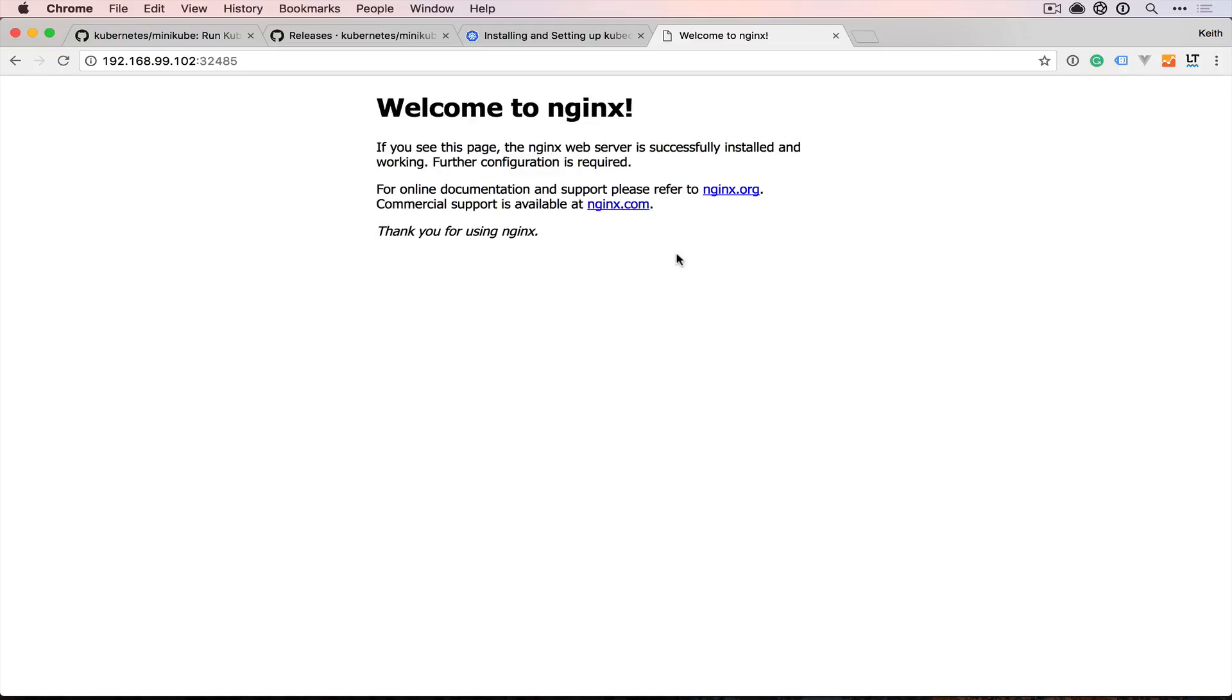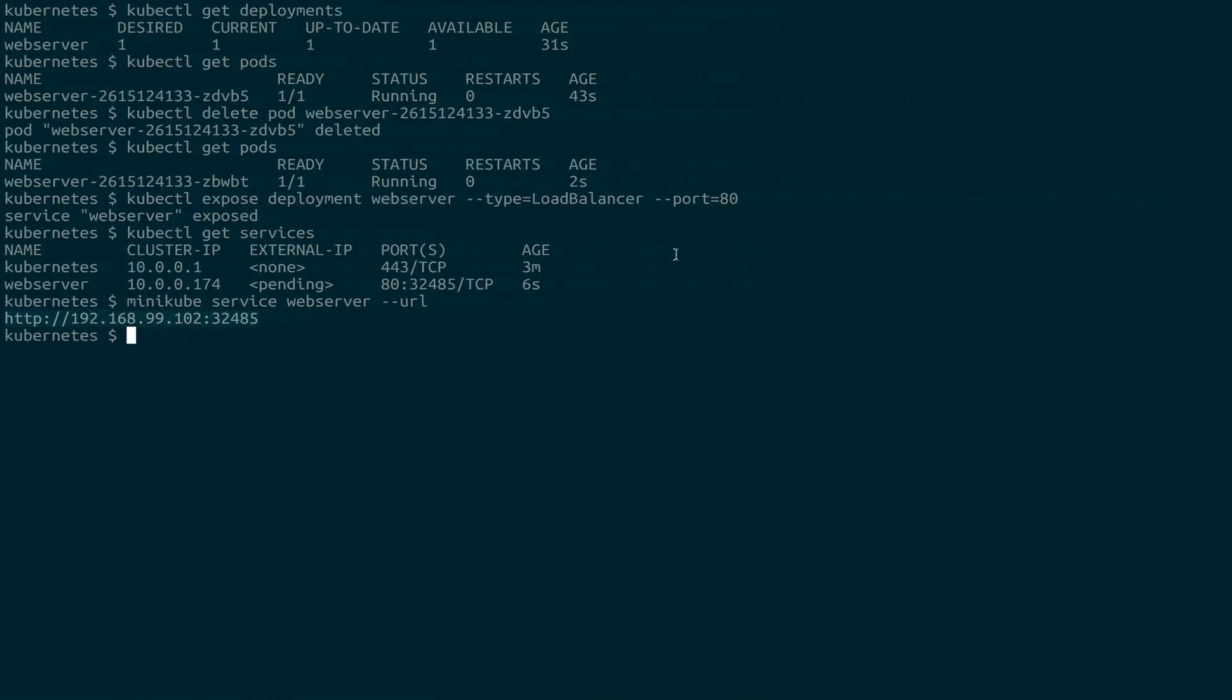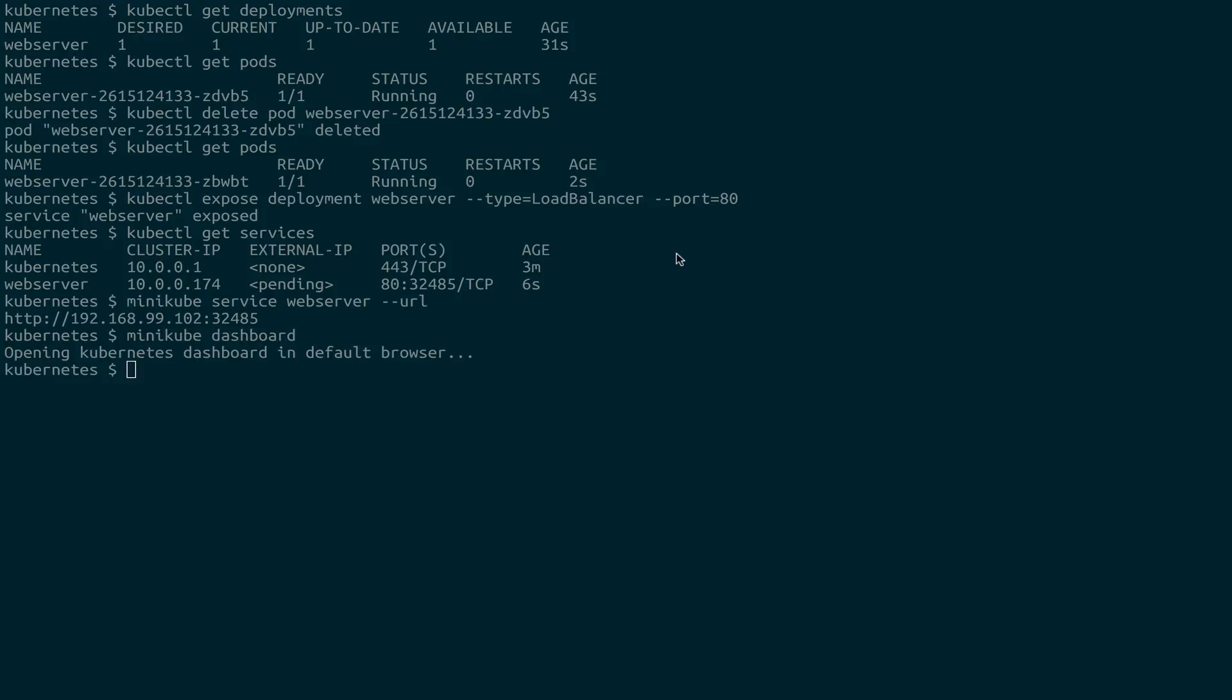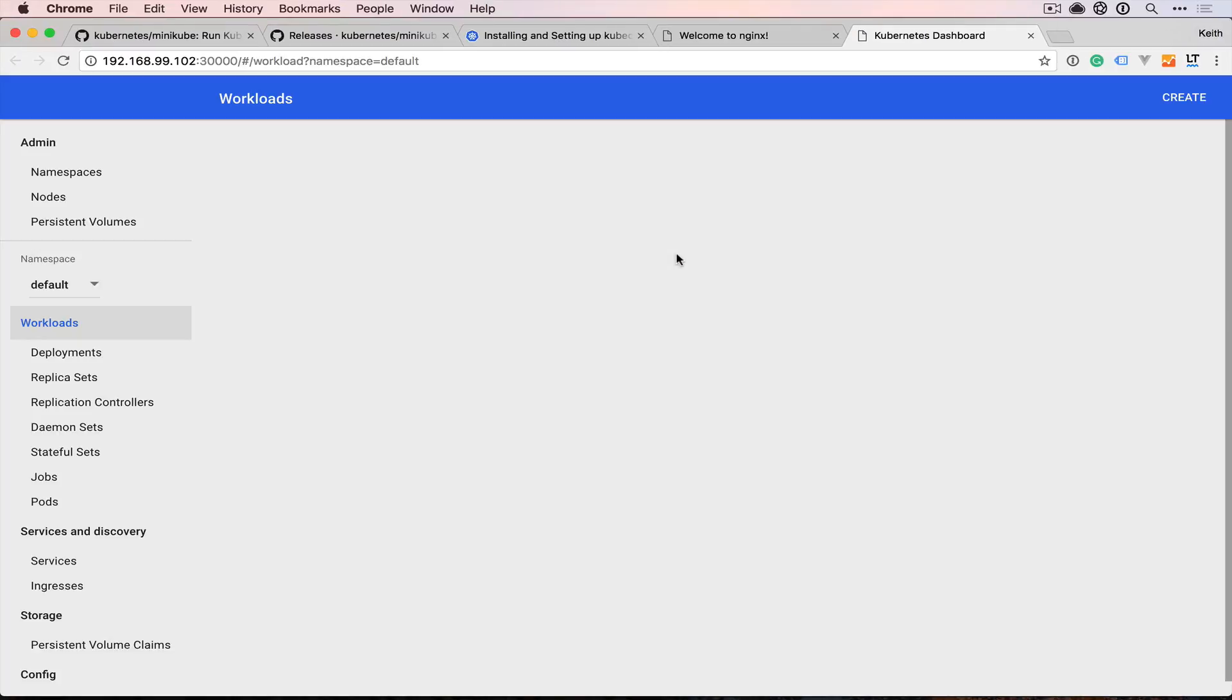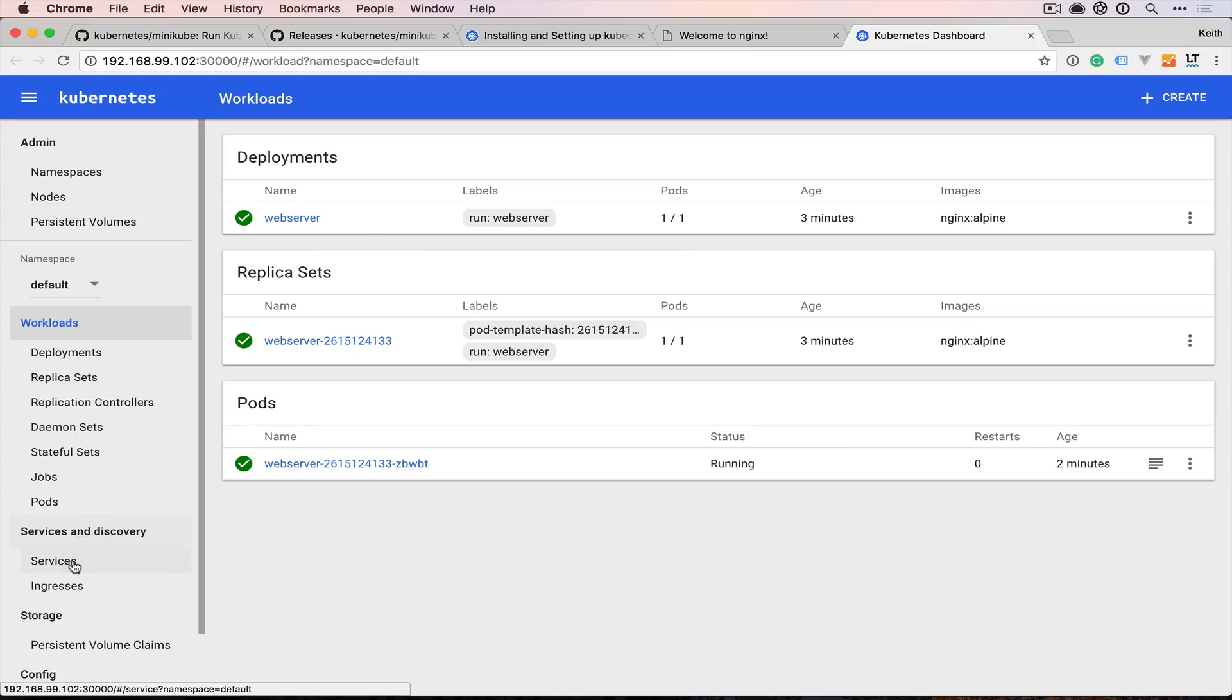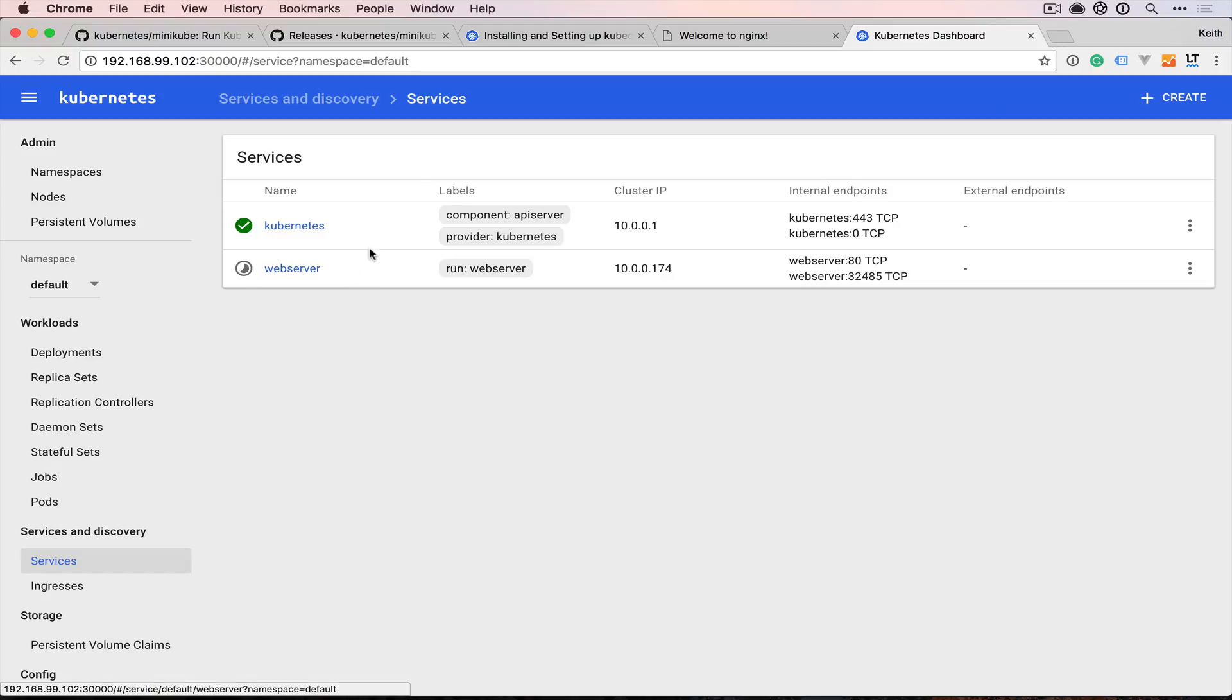Thankfully, Kubernetes can have dashboards in front of it. And Minikube comes with one such dashboard. So if we say Minikube dashboard, it will actually open it for us. And we can take a look at all of our deployments, pods, and even services in a visual manner here.